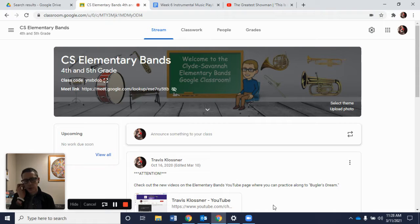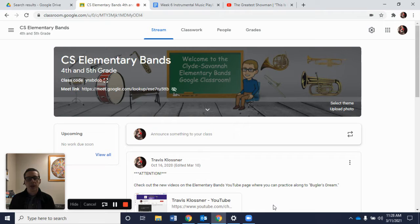Hi percussion friends. In this video we're going to work on the song Bugler's Dream. I'm going to show you how to access it through Google Classroom where we posted it in one of our topics, as well as go through the beginning of it and show you parts of our song, including measures five through eight, and then show you how it's repeated in measure 17 all the way to 24.